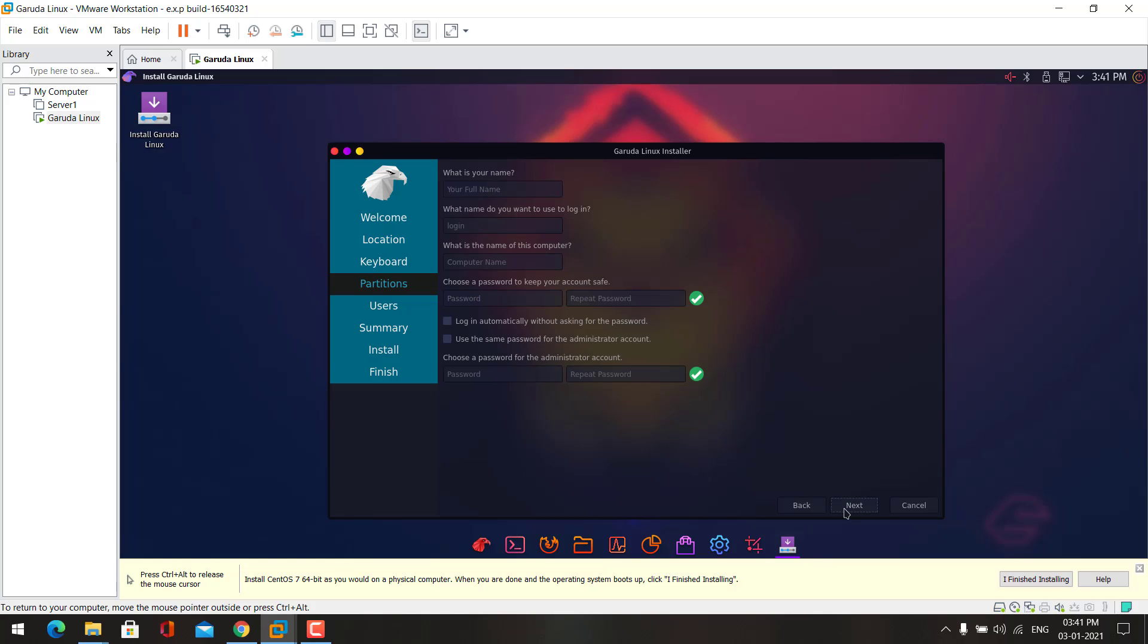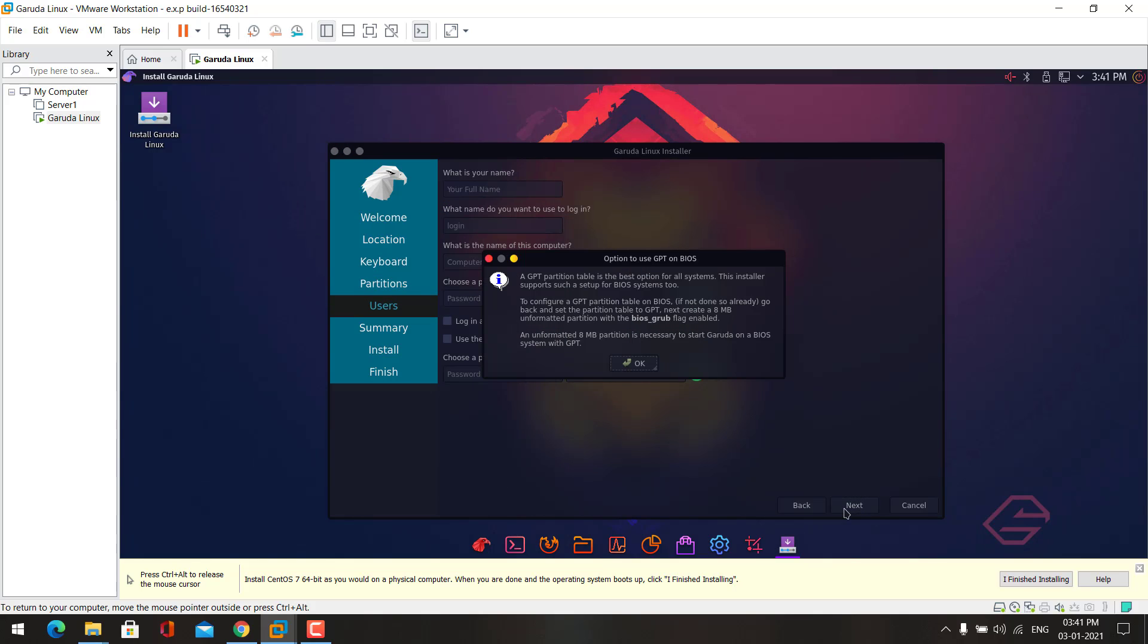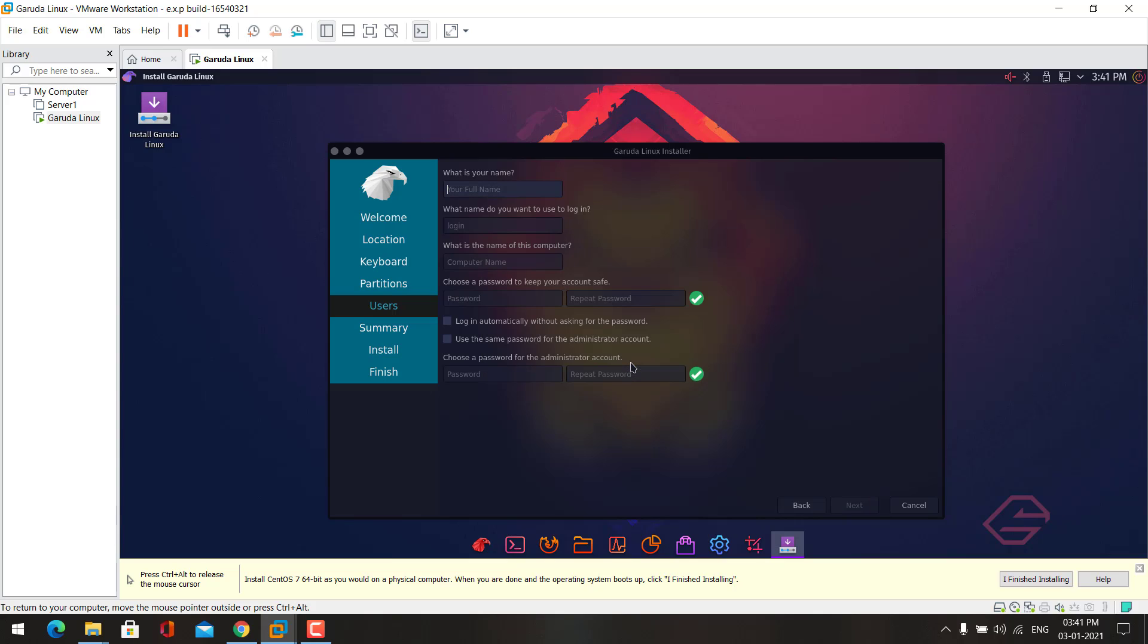Now click next. Here you can create your user. Create a password for your user.